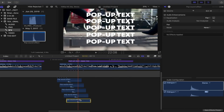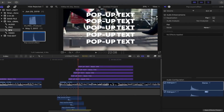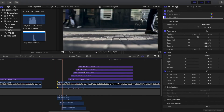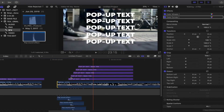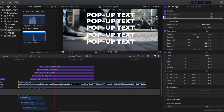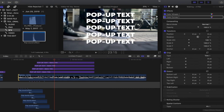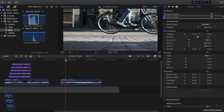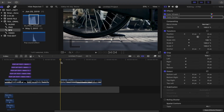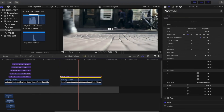Now we're finished with the pop-up text — if I play it back, it looks like this. Next example is the glitch effect. Add a basic title with Ctrl+T, select the title, go to the inspector, and change the name to 'glitch'. I'll leave the font as Helvetica and change the size to 160.